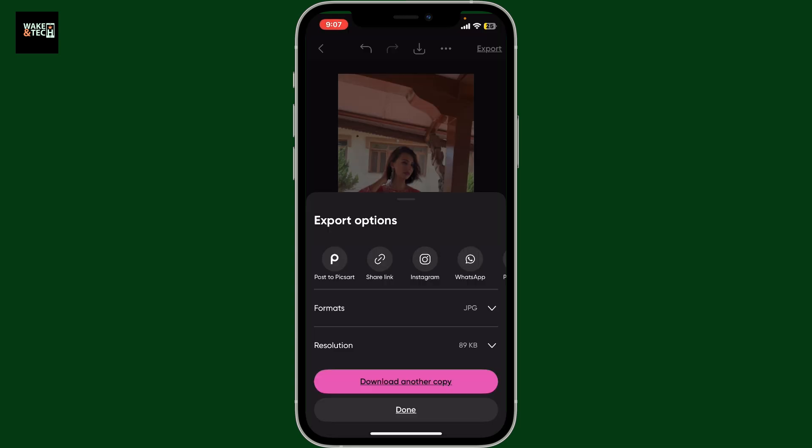Now you can tap on the export button at the top right, and that way you will be able to save or share your resized image. That is how you can easily resize your image on PixArt.